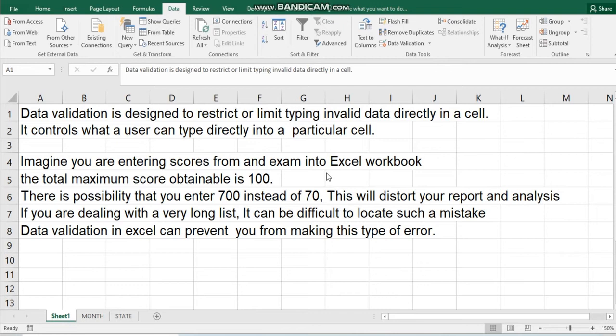Imagine you are entering scores from an exam. In this exam, the maximum score is 100. There is a possibility of typing 700 instead of 70. This will result in faulty result reports and analysis. Assuming you are dealing with a thousand-row list, looking for this kind of error may be time consuming and difficult to discover. Data validation can help you in resolving this kind of error.